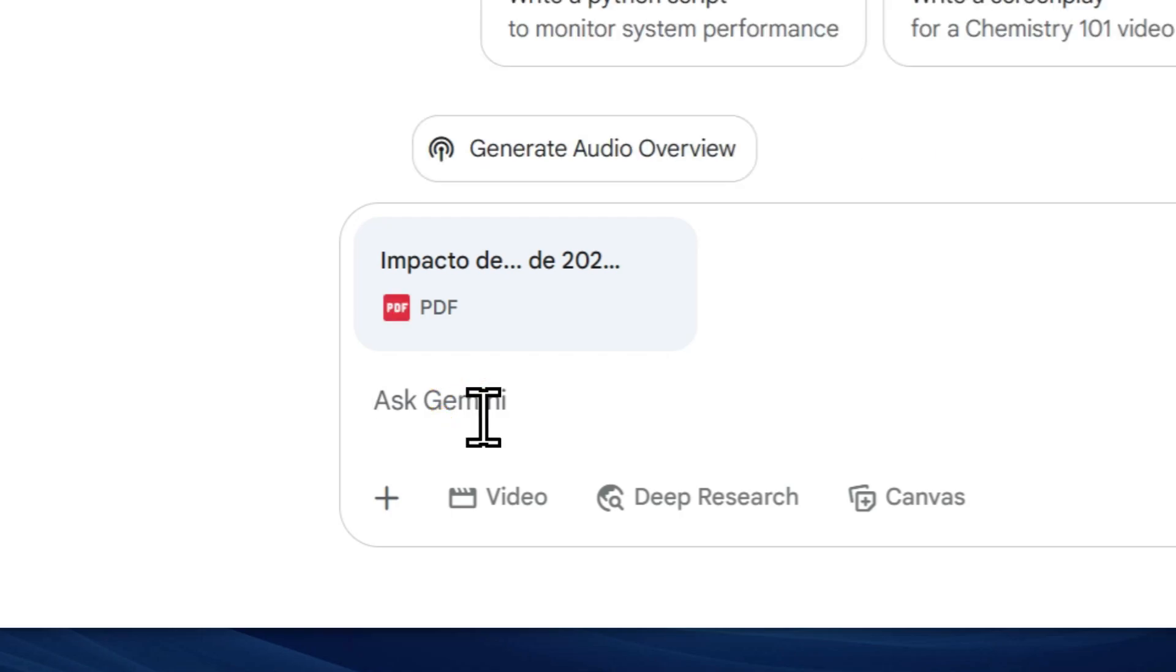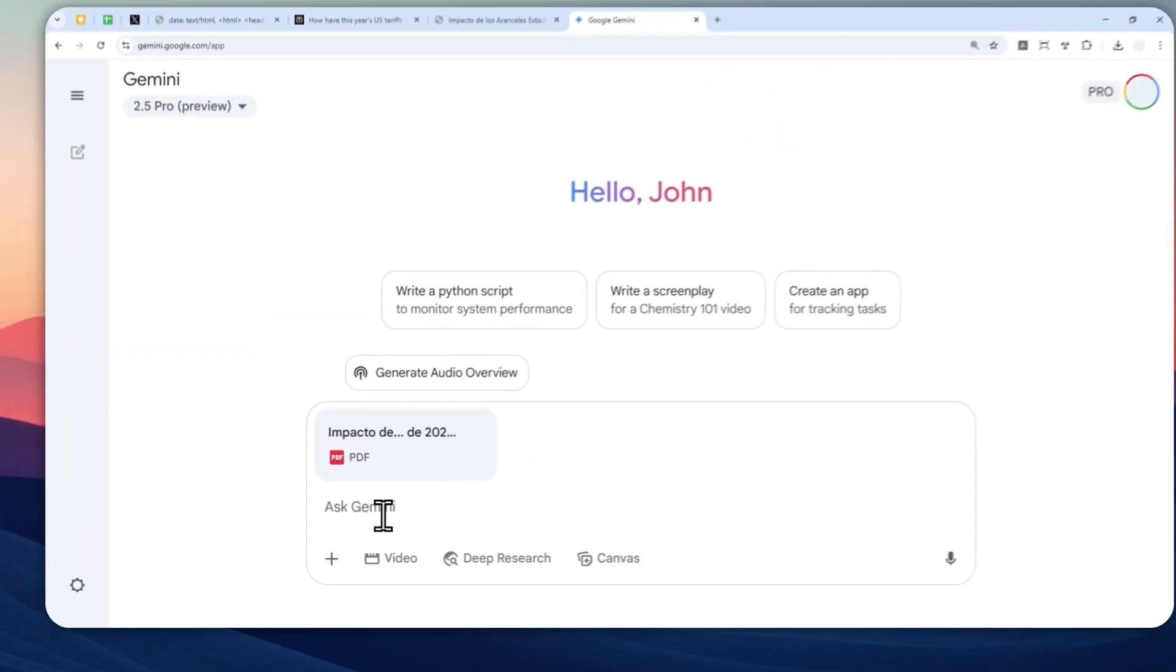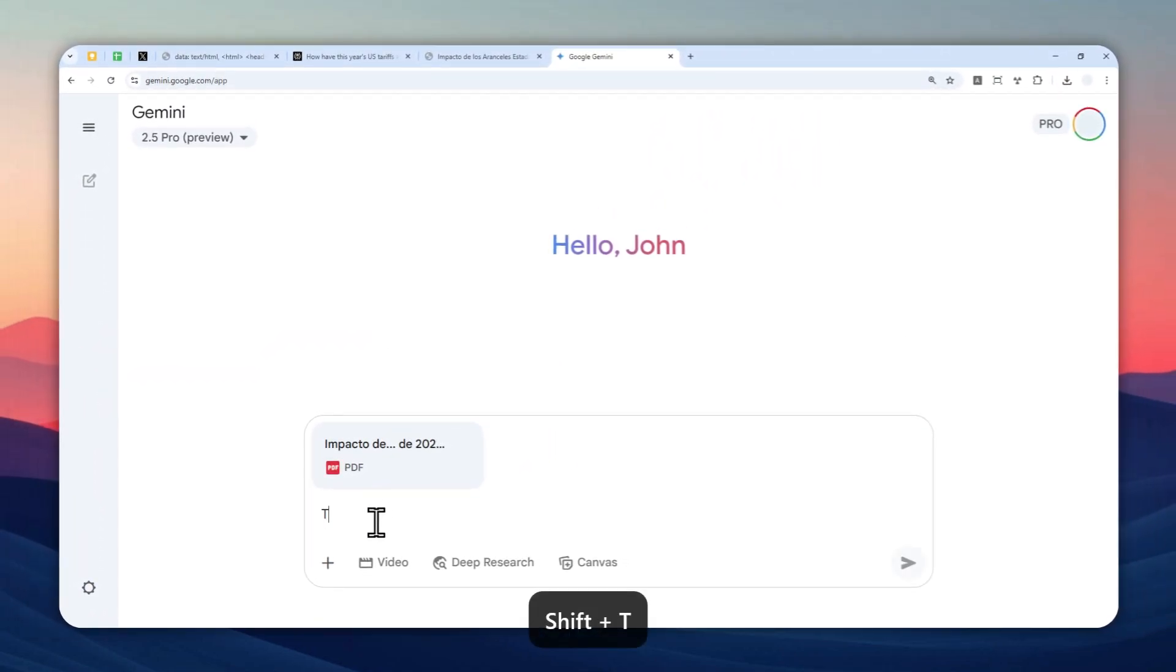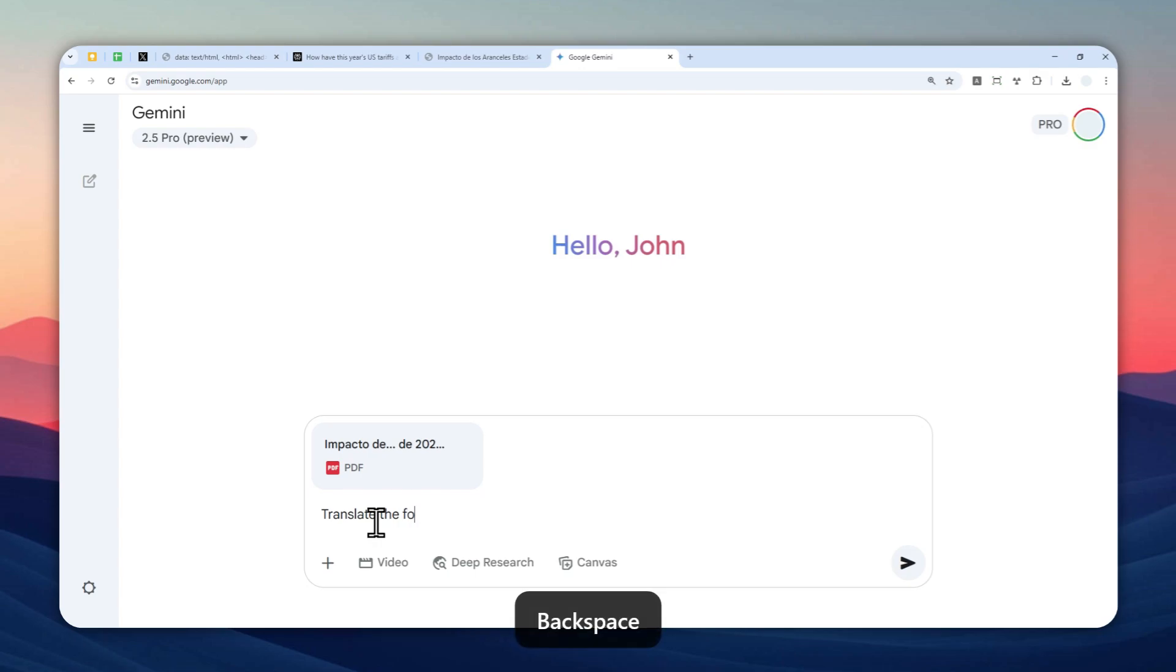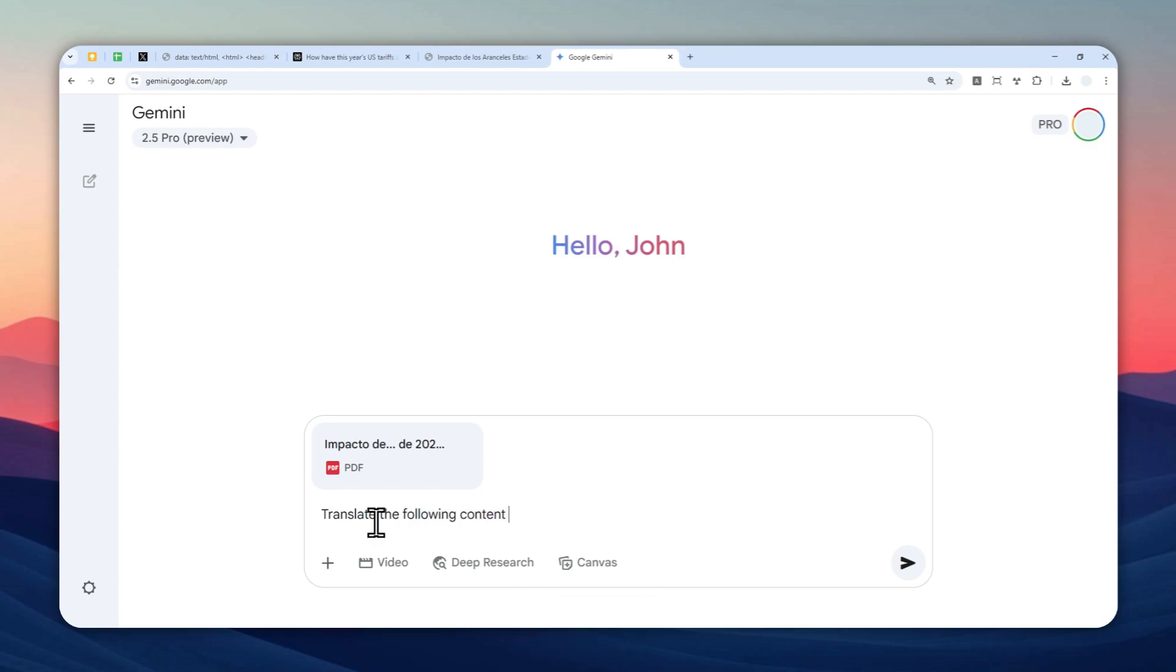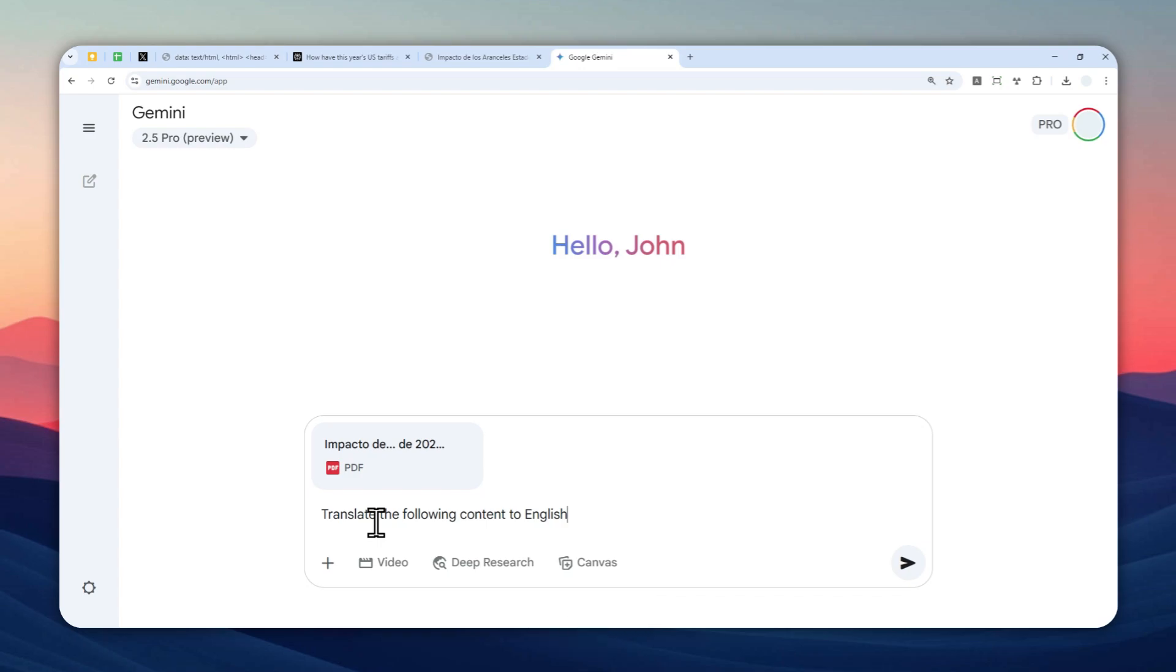Now you can use this simple prompt: translate the following content to whatever target language that you want AI to create. In this case, I want to translate to English. And by the way, it's quite possible to select a dialect like English UK, English USA, English India, and many other types of English.